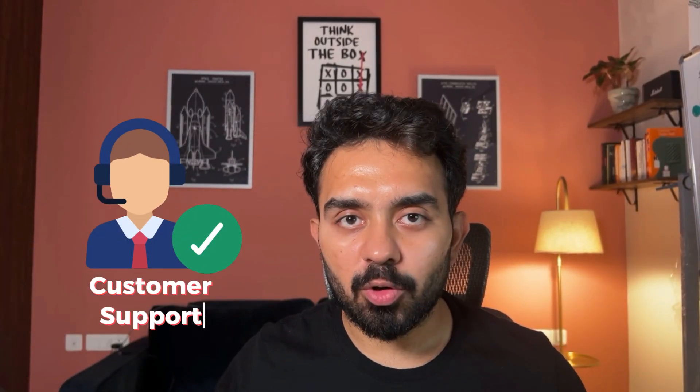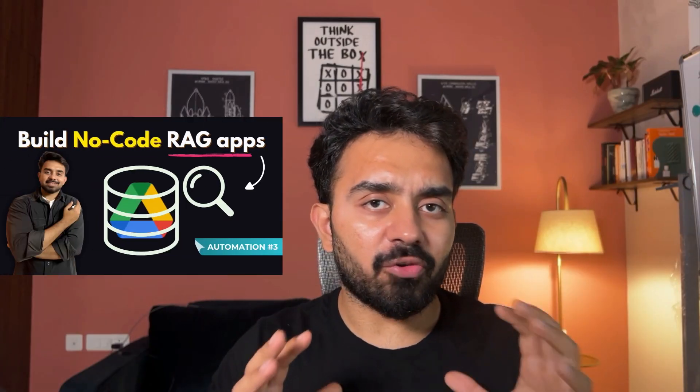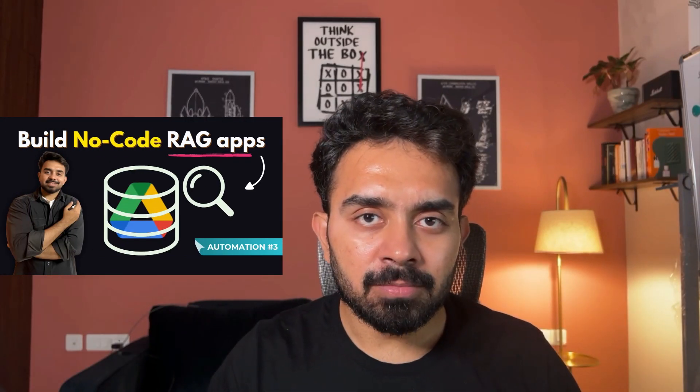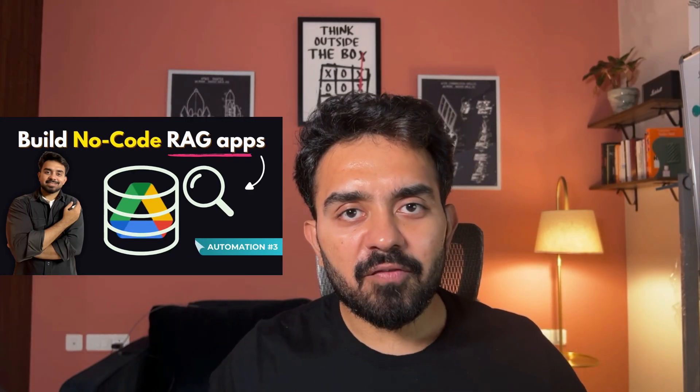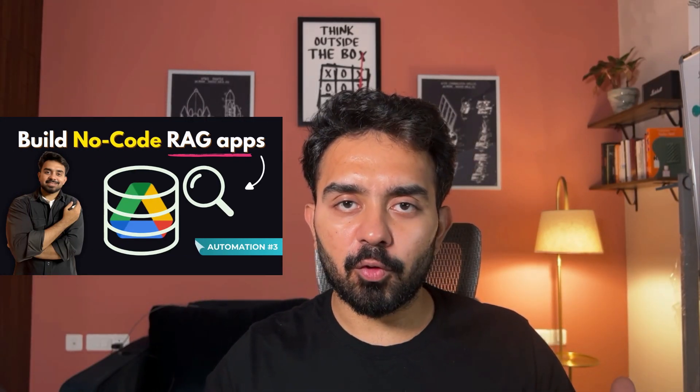Alright, let's automate customer support. You remember we created the no-code RAG application. Today we're going to use that RAG workflow to automate customer support, so as soon as there is a ticket created on Zendesk...